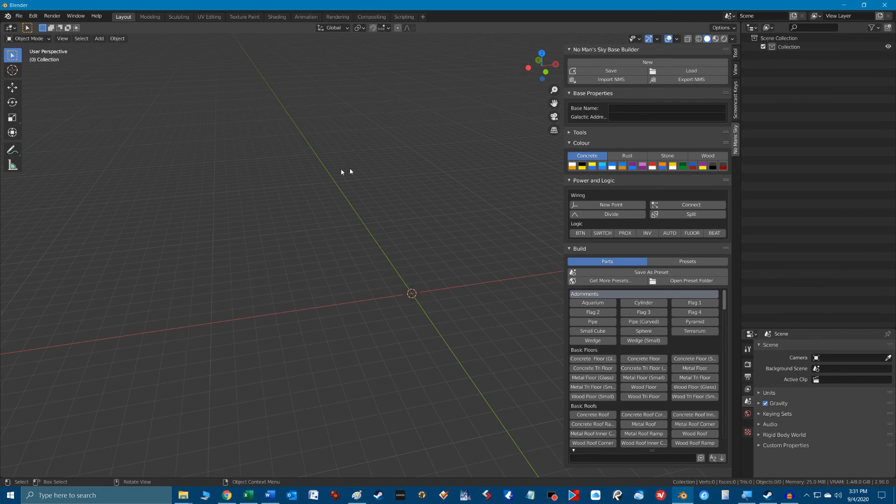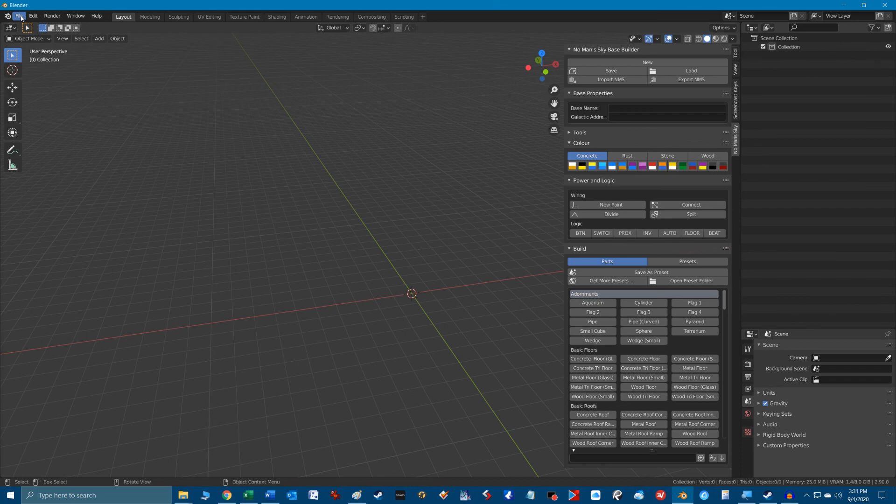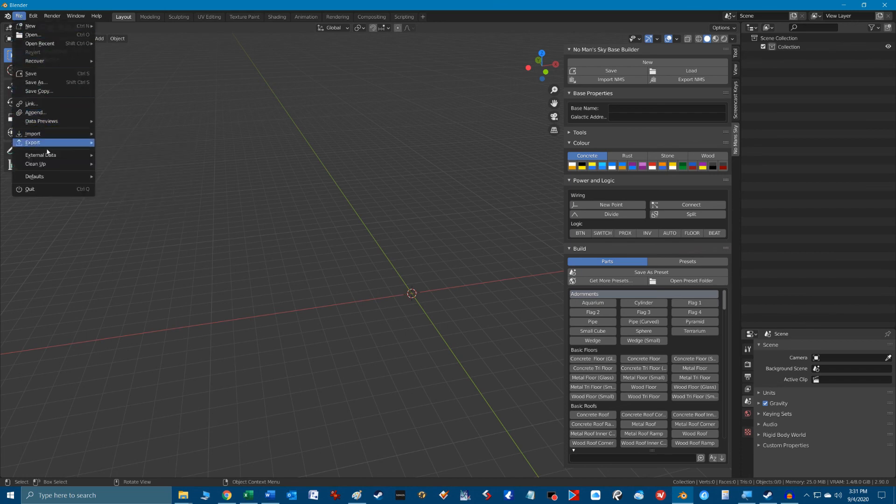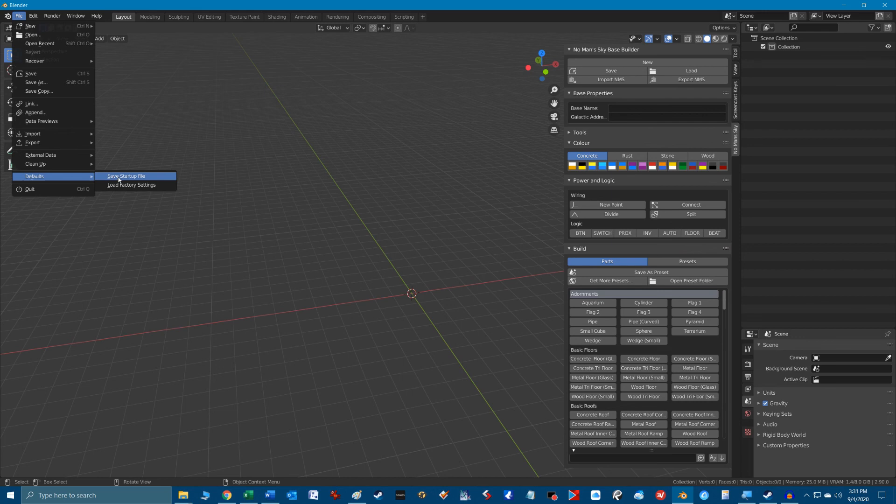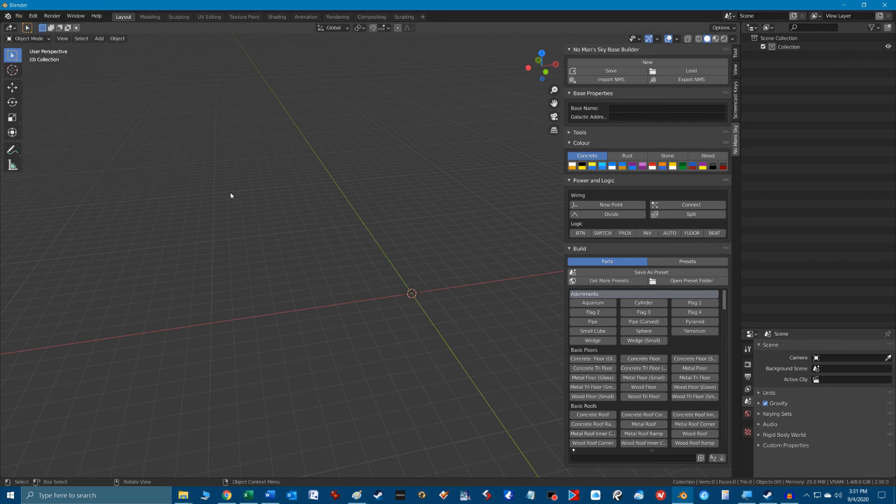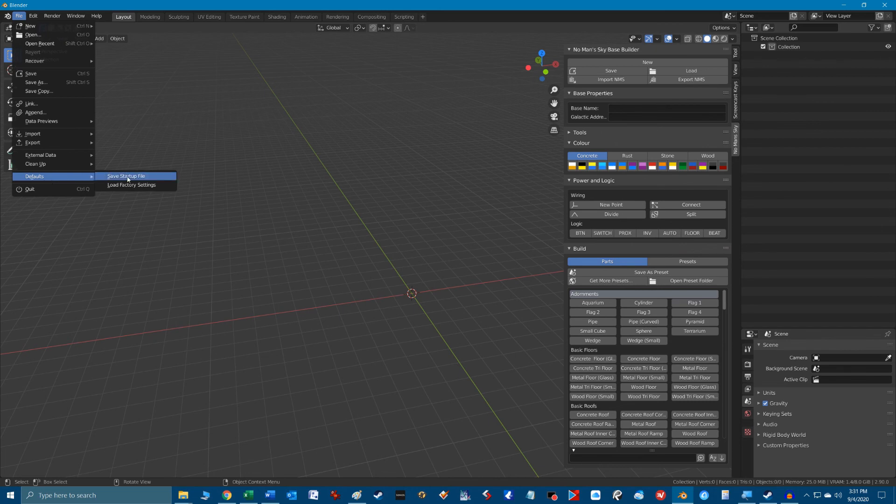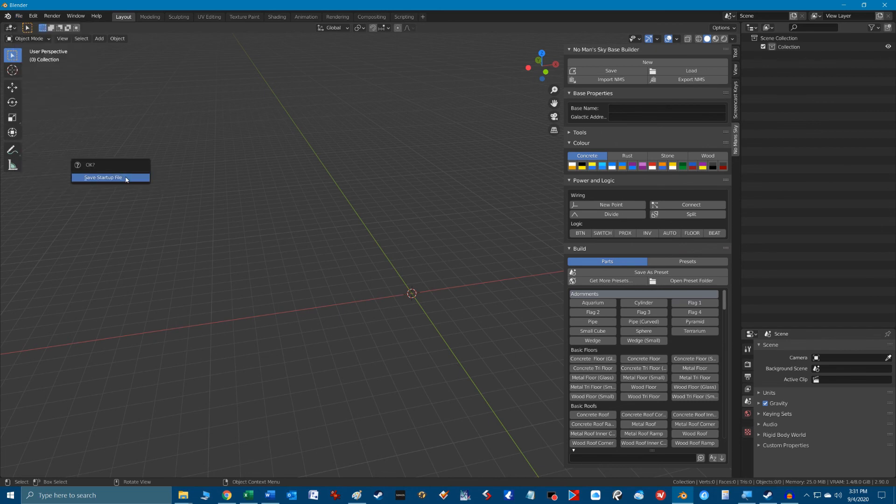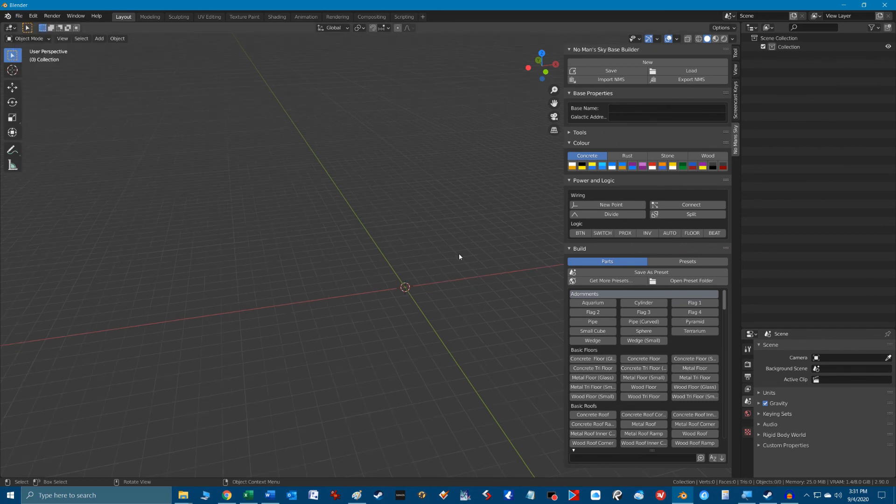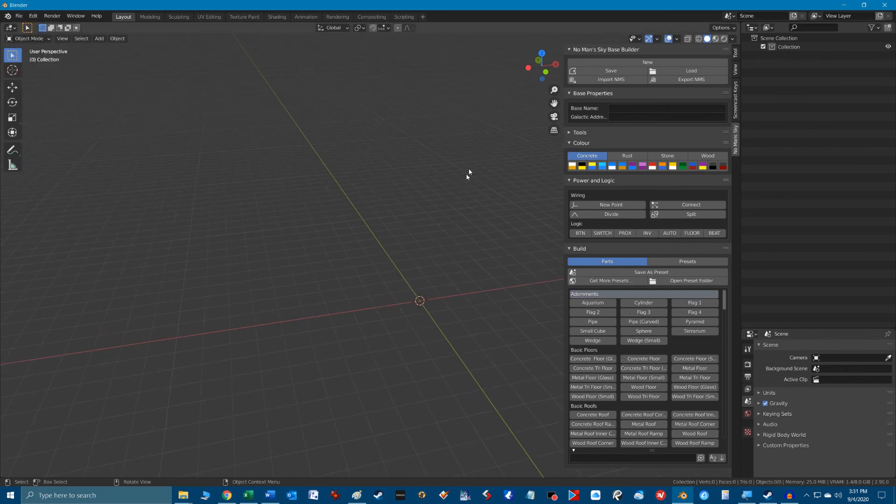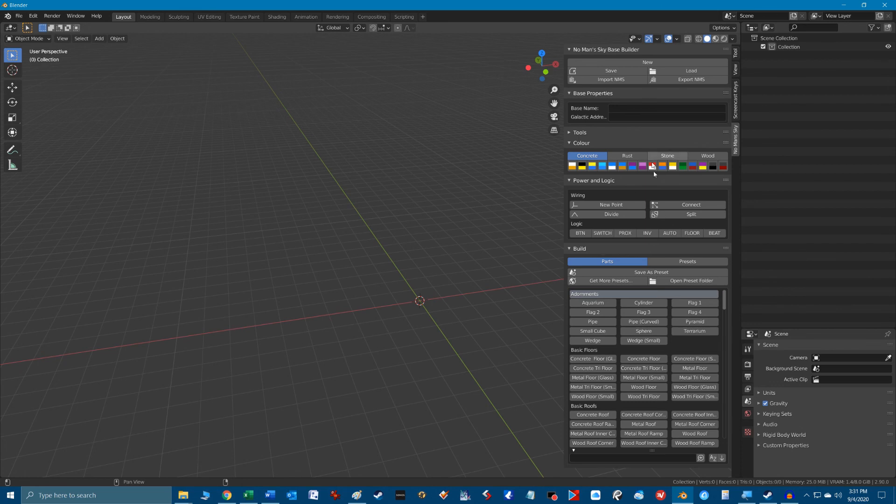Finally once we have the No Man's Sky plugin selected and all the windows sized the way we want you can save this default layout in Blender by clicking the menu item file, defaults, save startup file. So now whenever we start Blender or start a new file with control N the workspace will be exactly the way we like it.